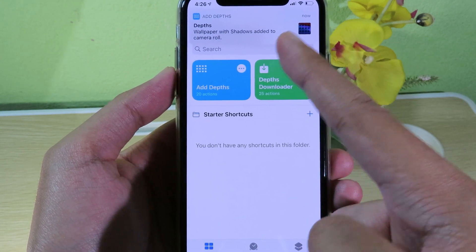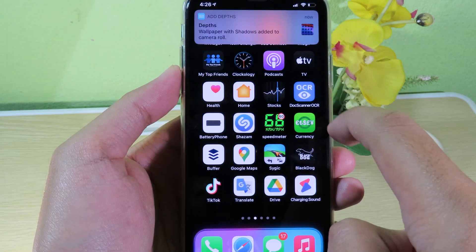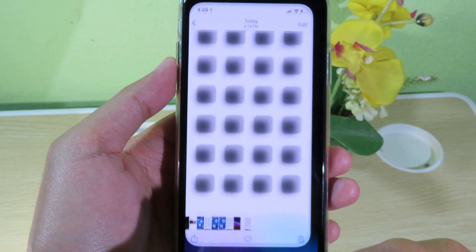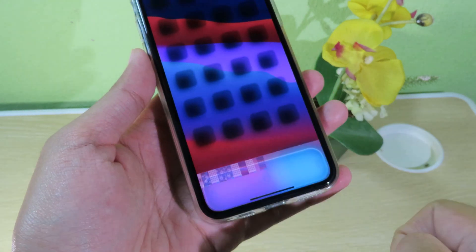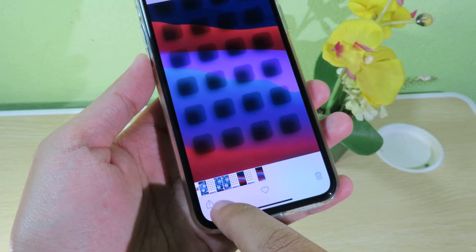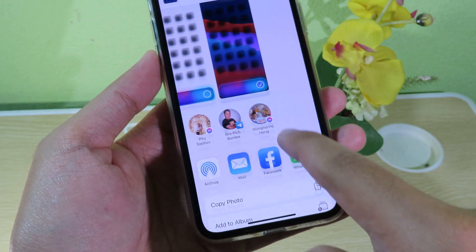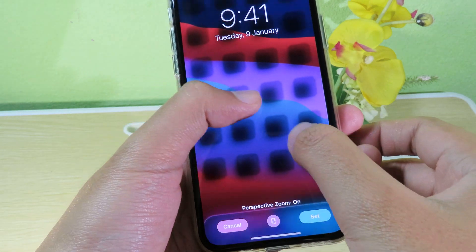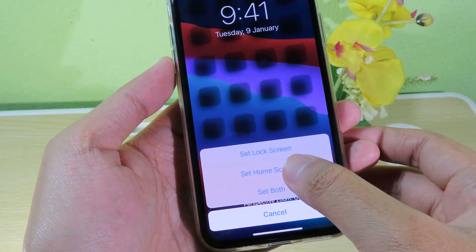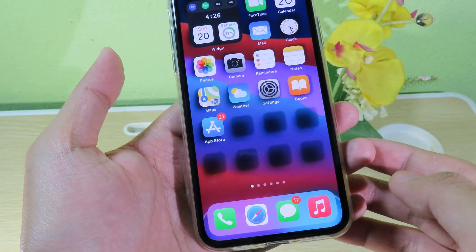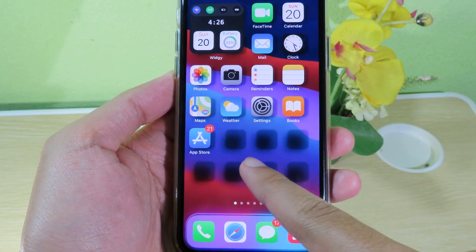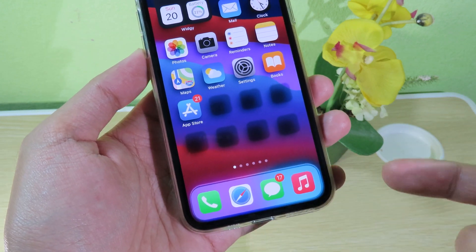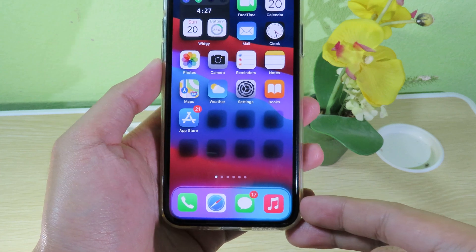Now the wallpaper has been saved, so I go back to my camera roll, swipe to the last wallpaper, and click the share button. Scroll down and set it as my wallpaper — zoom all the way out — then set it as my home screen wallpaper. Now you can see my icon has a shadow behind it including the dark effect, which is very awesome. Thanks for watching!